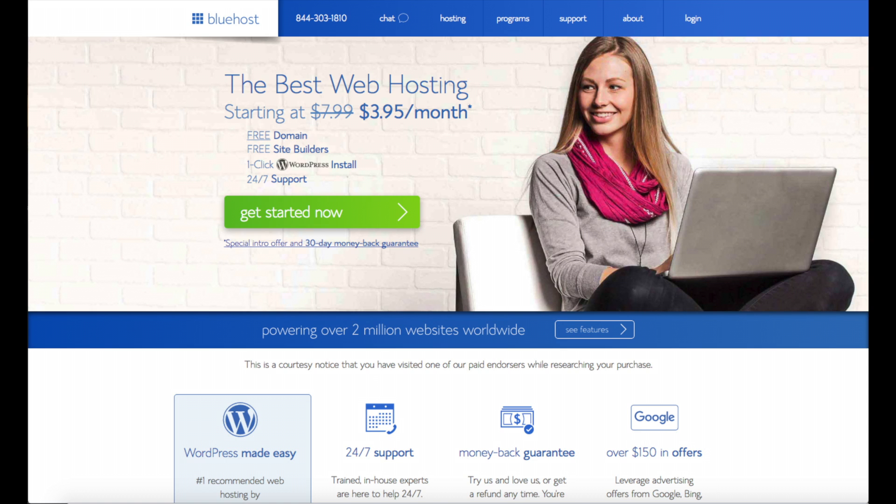Step 3 is registering a domain name and then step 4 is installing WordPress on Bluehost. I provided a link in the description below to start installing WordPress on Bluehost. The cool thing about the link provided below is you will get a discount. You'll get a free domain name with your hosting package.